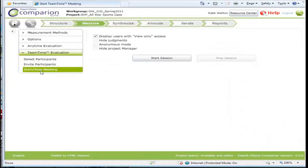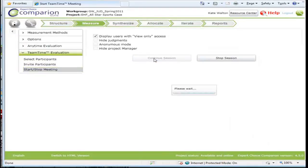So to start the meeting, we click on start session.